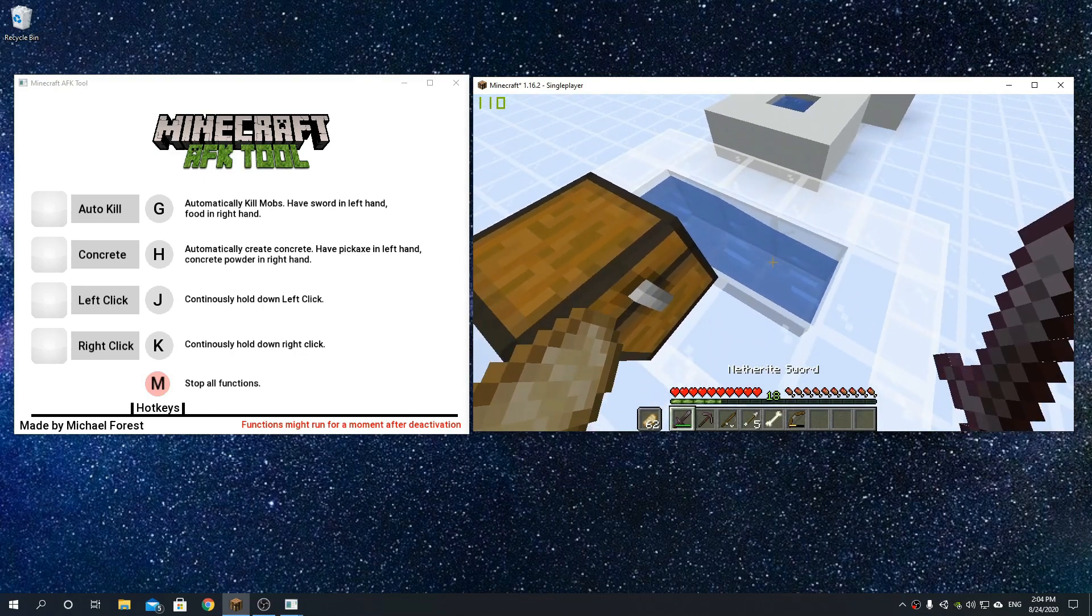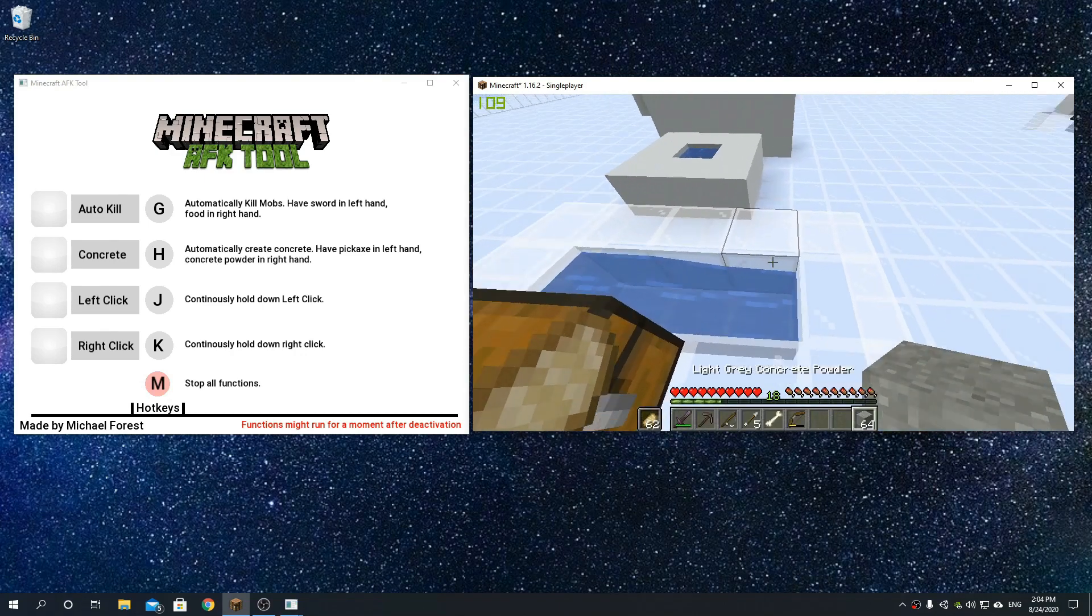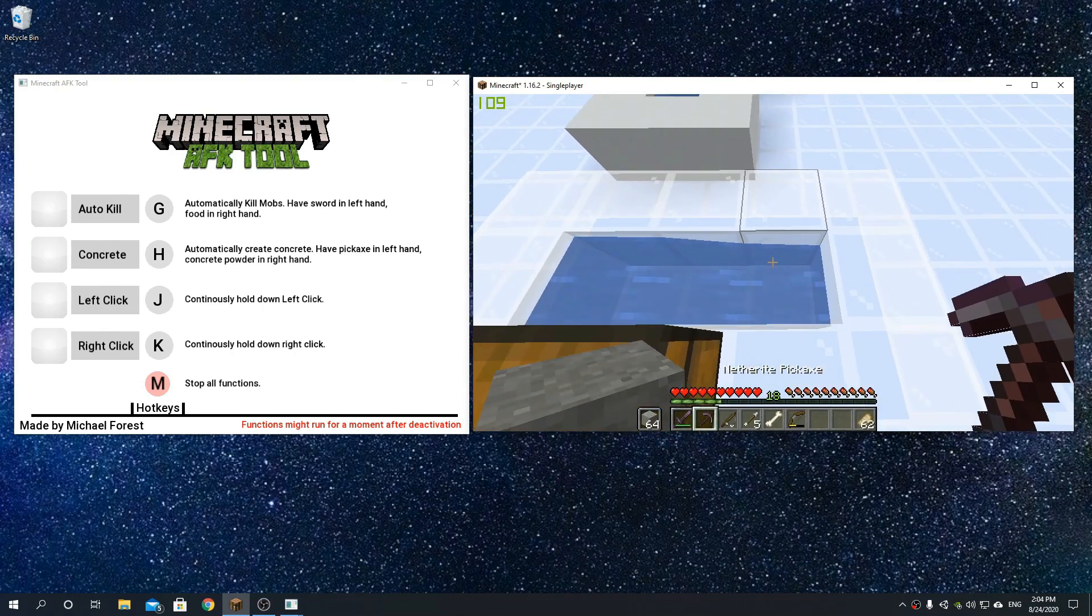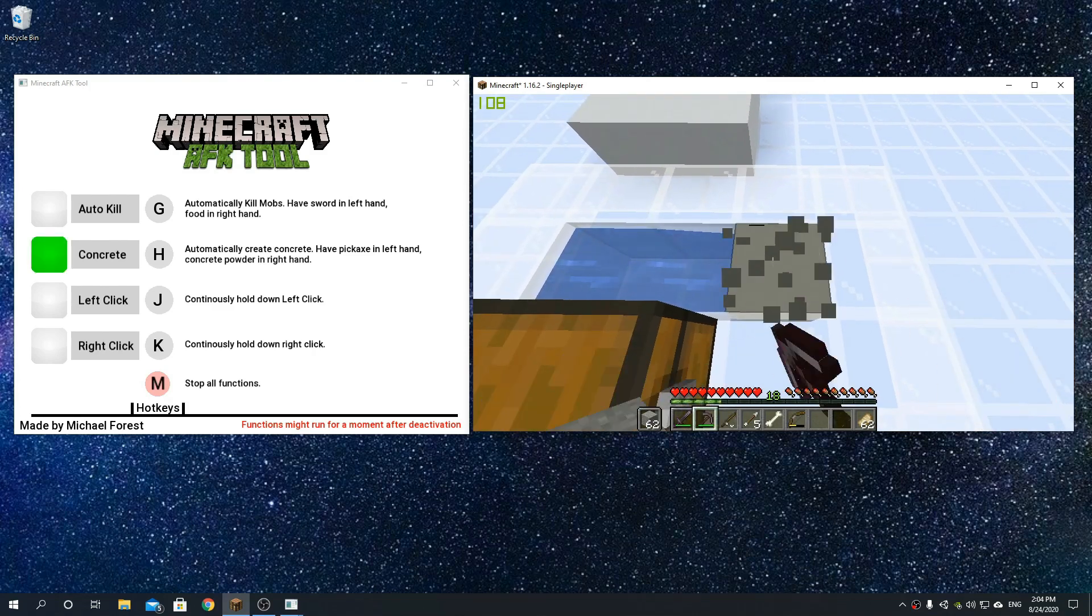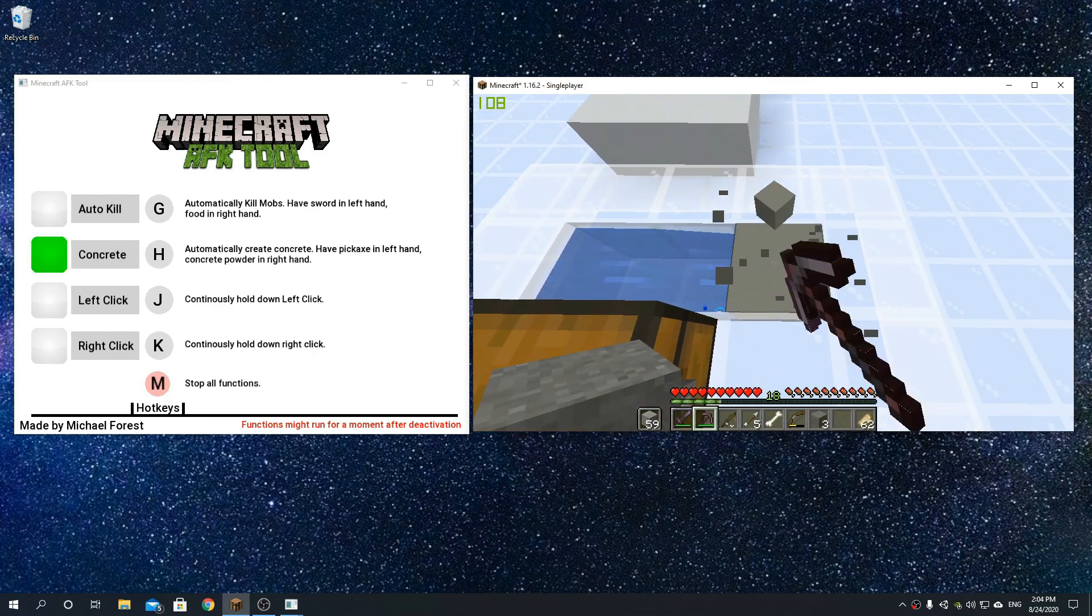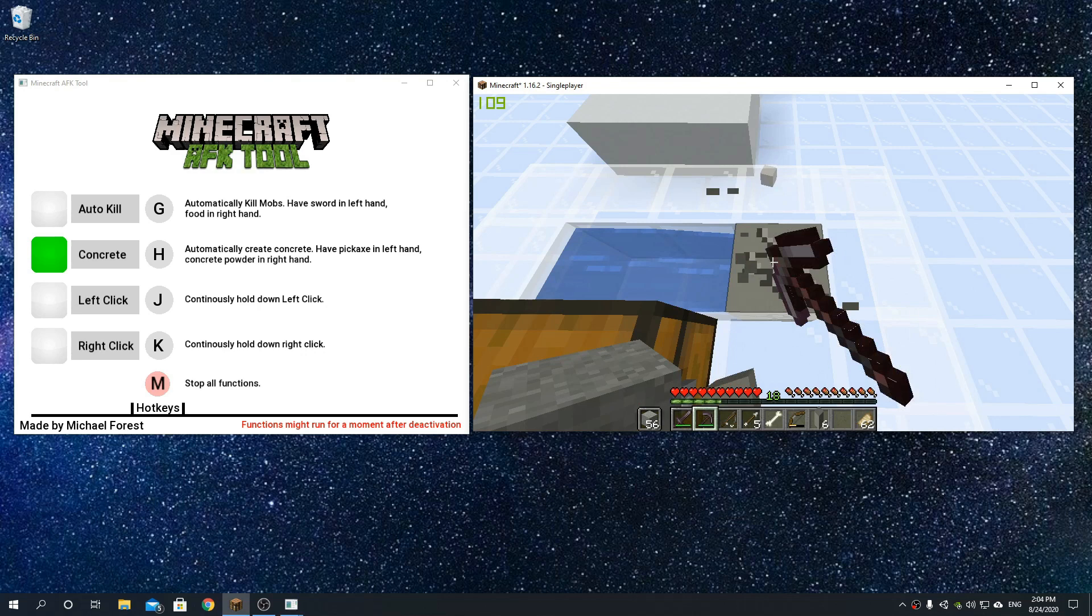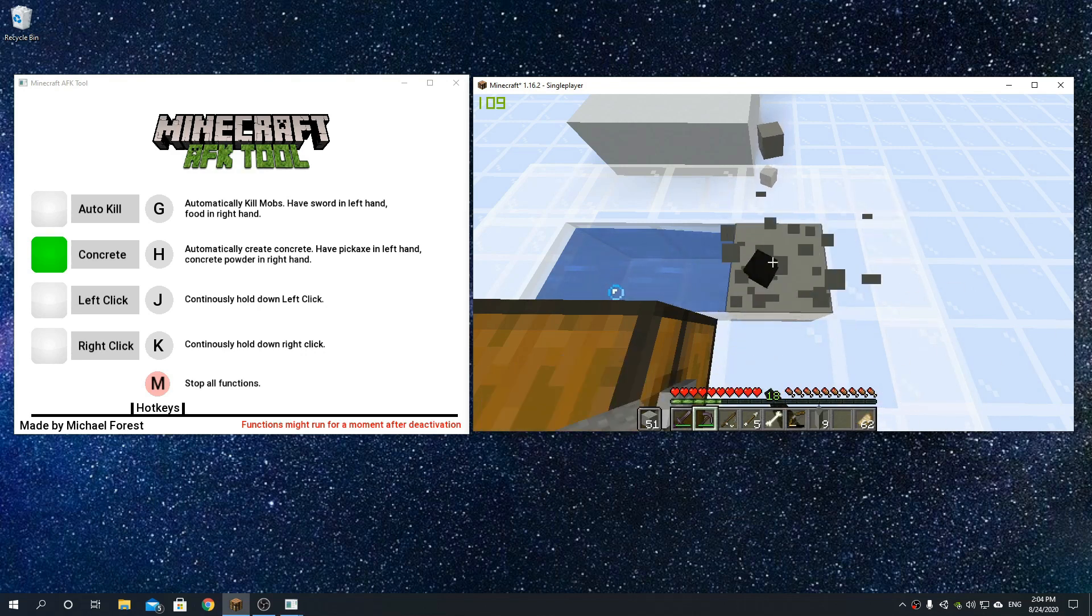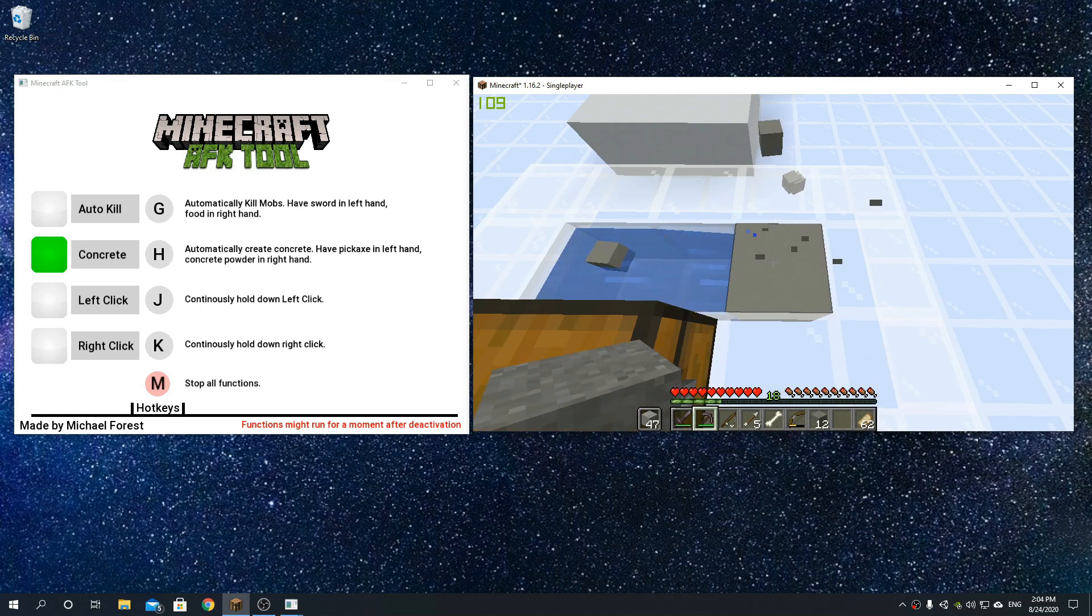Next up is concrete. If we take some concrete in our offhand right here and press H, as you can see right here, we can automatically create concrete without using our hands. This is very nice, especially when you have a large amount of concrete that needs to be made.